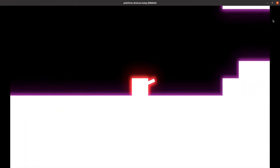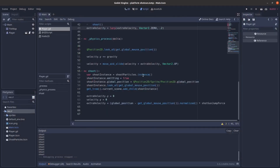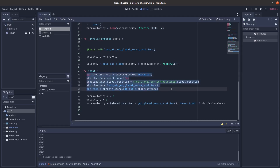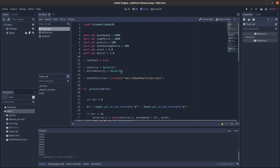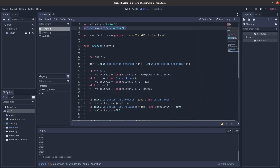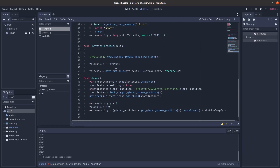I'll show you the code for the knockback right now. It's pretty simple. When you shoot — okay, this is all for the particles — but up here we have an extra velocity variable, and when we move and slide we just have velocity plus extra velocity.